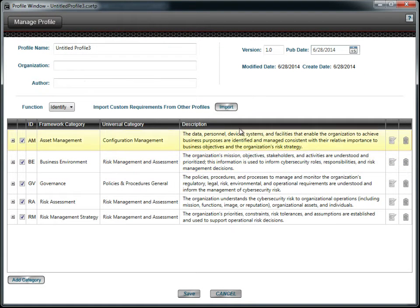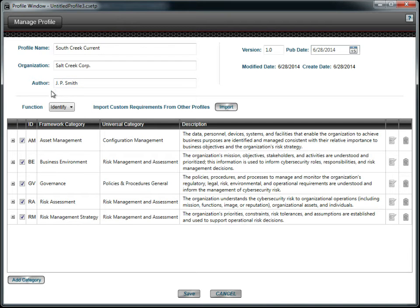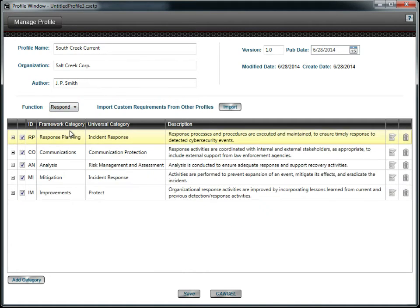Here you can rename the profile and add identifying information. The Framework document identifies five core functions. They are available for selection using a drop-down menu. For this example, we will select Respond.